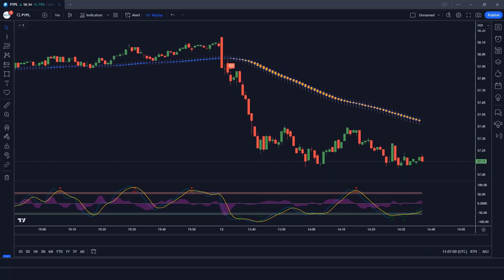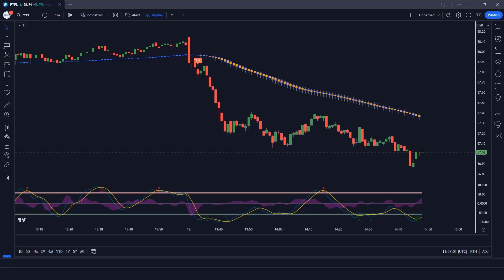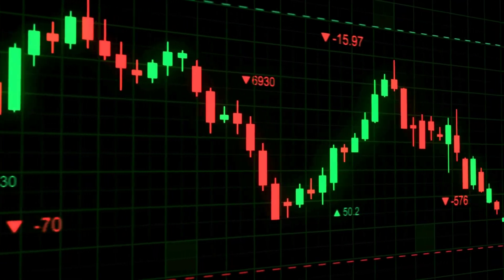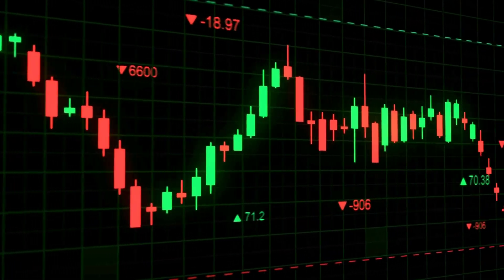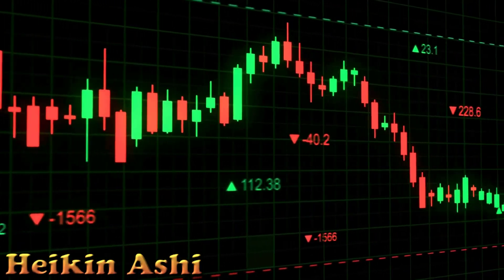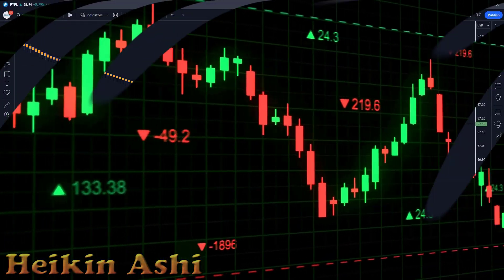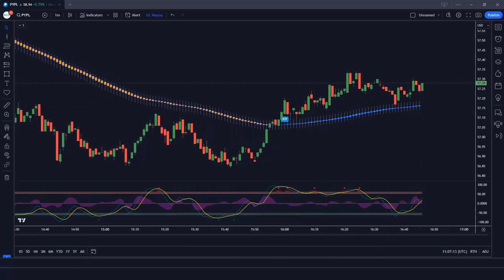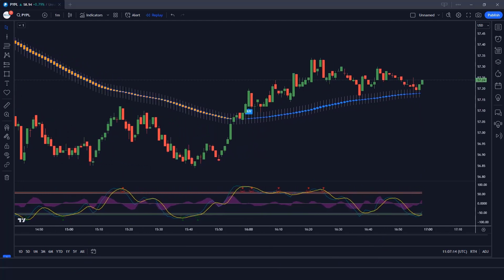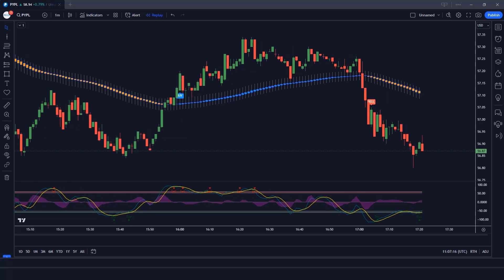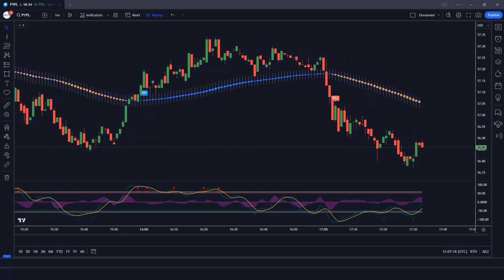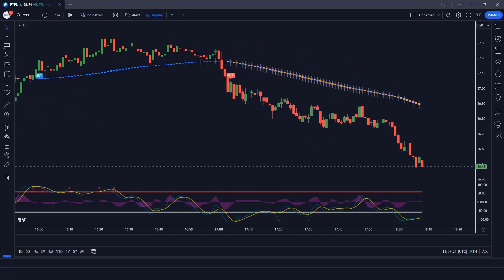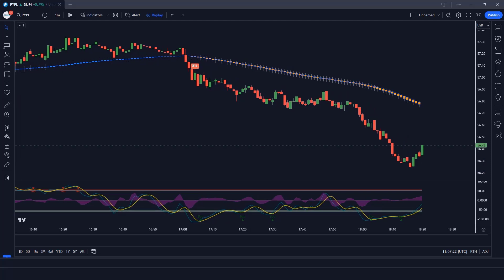Today we're diving into a powerful trading tool that has been gaining popularity for its unique ability to filter market noise and enhance trend identification: the Heiken Ashi Indicator. Whether you're a seasoned trader or just starting your journey in the world of financial markets, this video is designed to help you understand, implement, and maximize the potential of Heiken Ashi in your trading strategy.